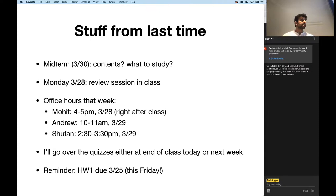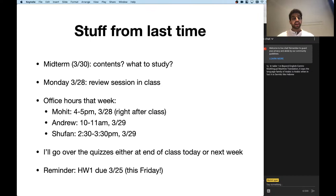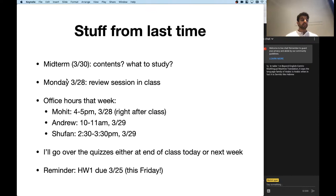The midterm is open book and open internet. The questions are designed such that you're not going to be able to Google the answers — it's fair game, but it hasn't worked in the past. As far as contents go, everything up to and including this lecture and Wednesday's lecture will be considered fair game, so there could be questions on these topics.